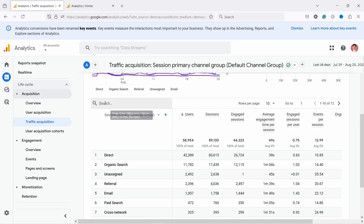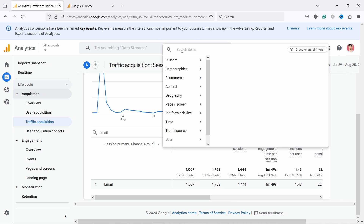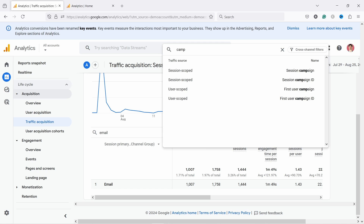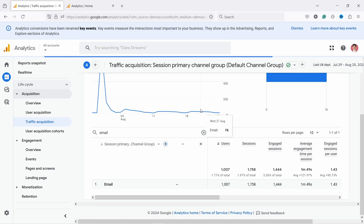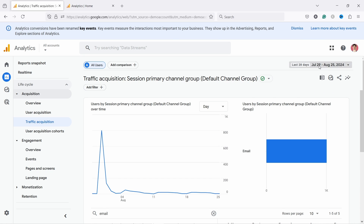Go into the search box and type 'email' because we're only interested in email. Now we see only email campaigns but we don't see the campaign name, so click on the little plus and type 'campaign.' Here we have the session campaign — for some reason the name is on the right with the traffic source, but just select that one. You can see your campaigns, and you can change the date range from here — last 28 days, or choose a longer time period.